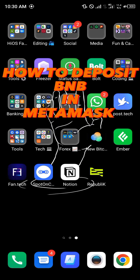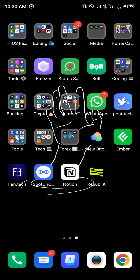Hello guys and welcome to another quick tutorial video. In this short tutorial, I'm going to be showing you how you can deposit BNB in MetaMask. You can do this by simply using an external wallet or an external exchange, and for this tutorial I'm going to be working with the Binance exchange.